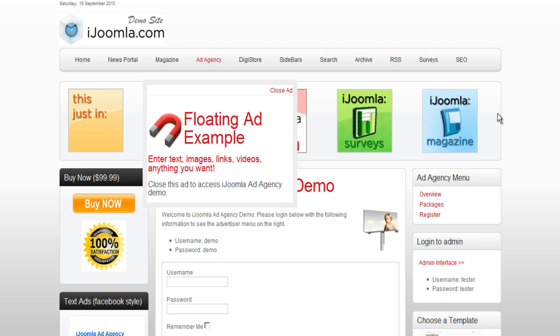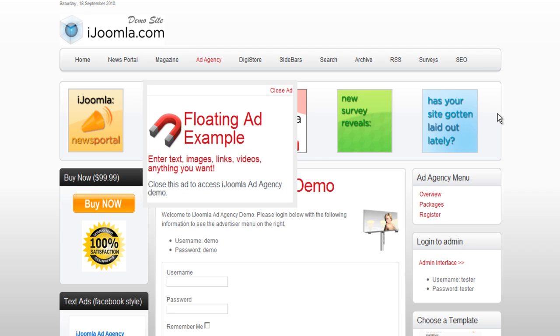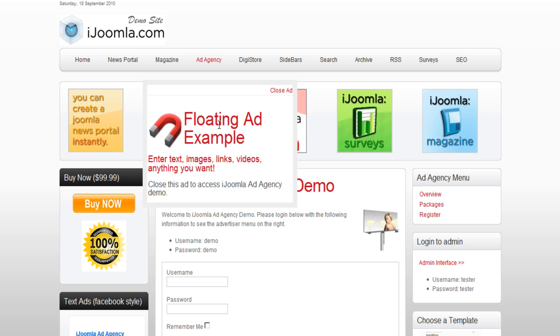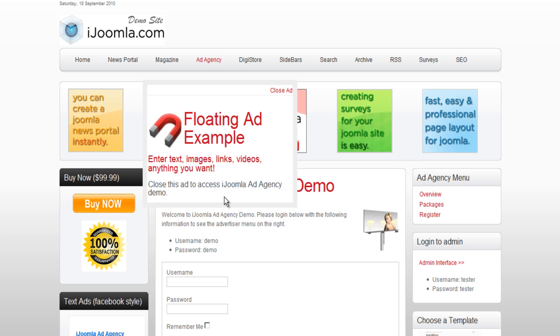Hi everybody, this is Merav, and today I'm going to teach you how to add a floating ad to your iJoomla Add Agency backend.